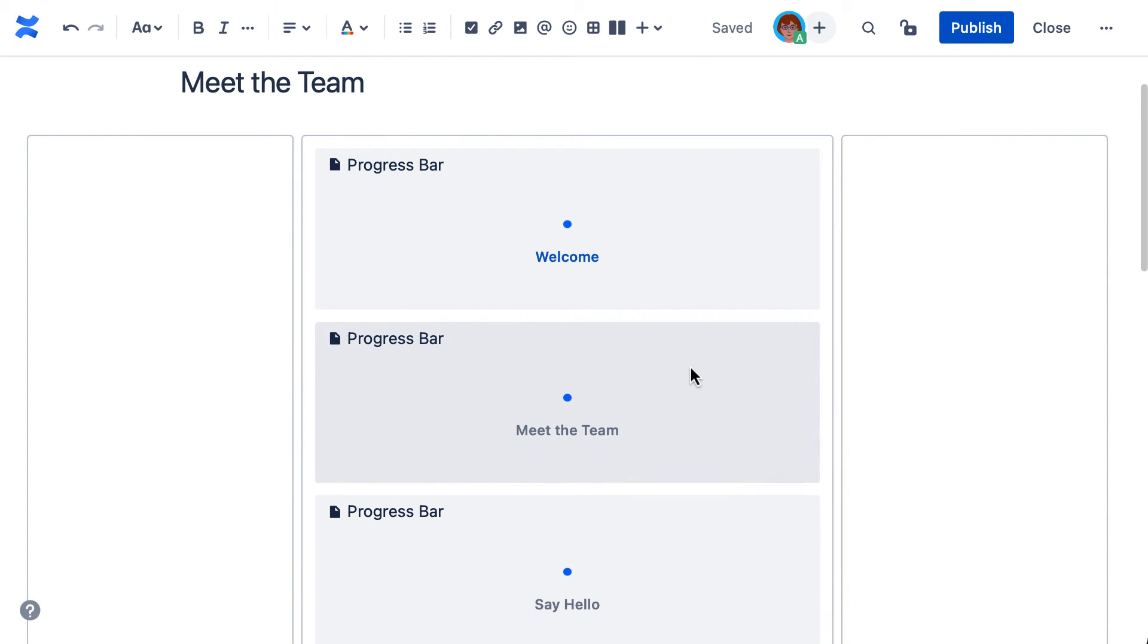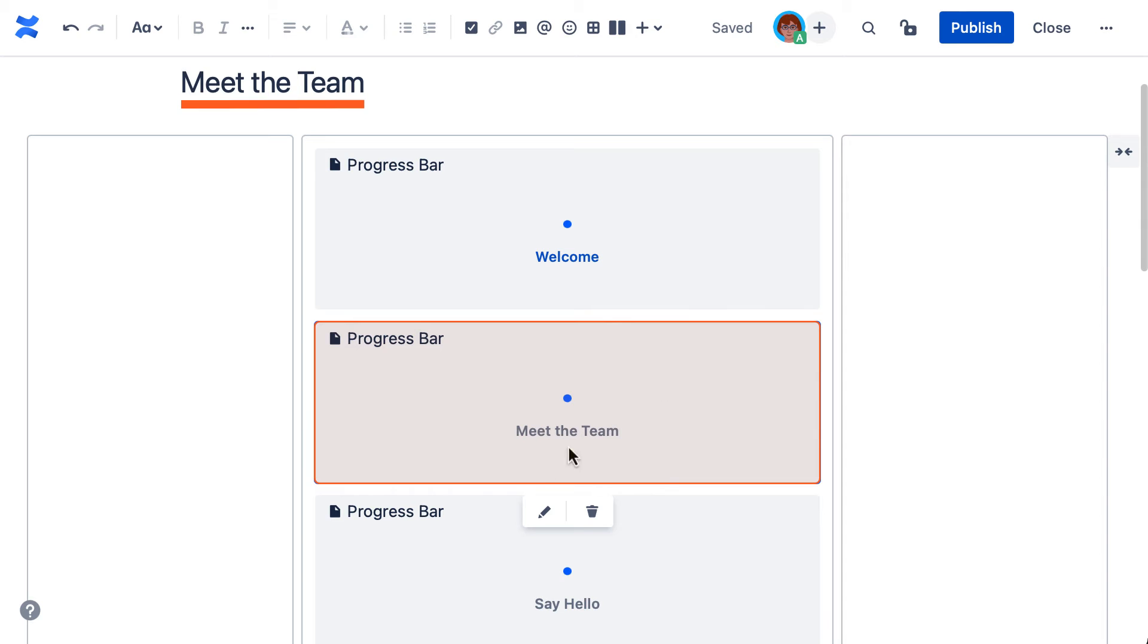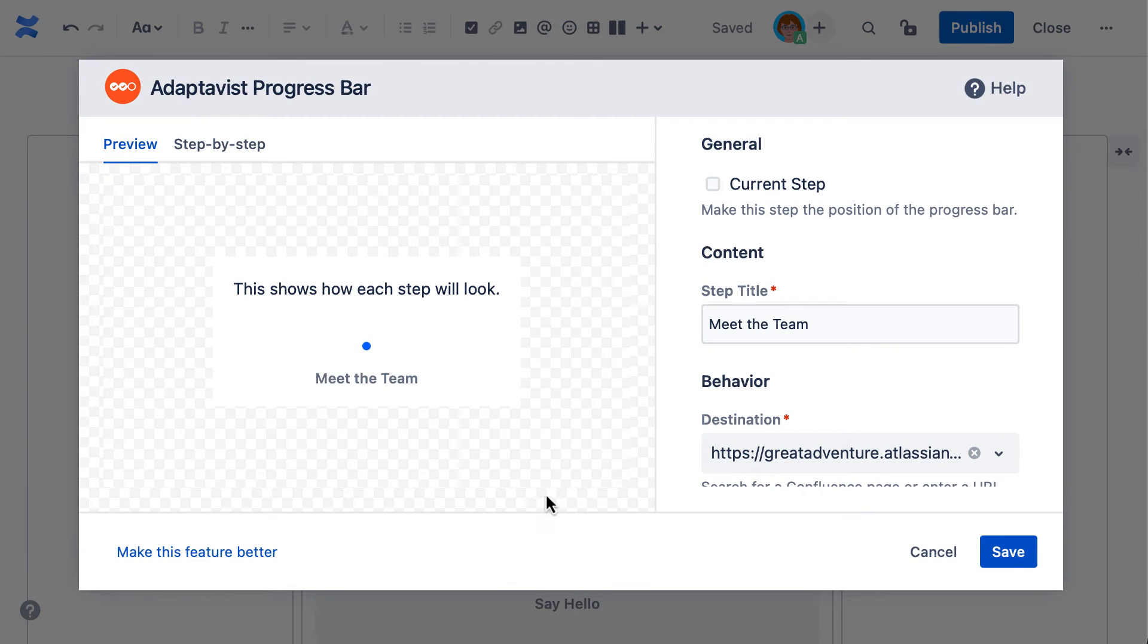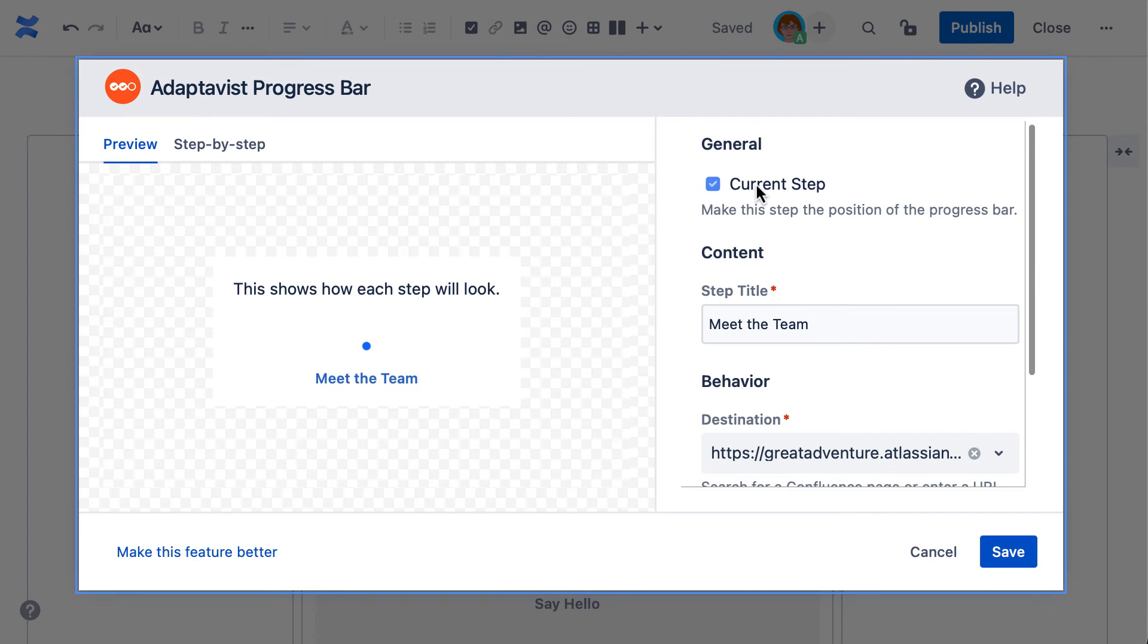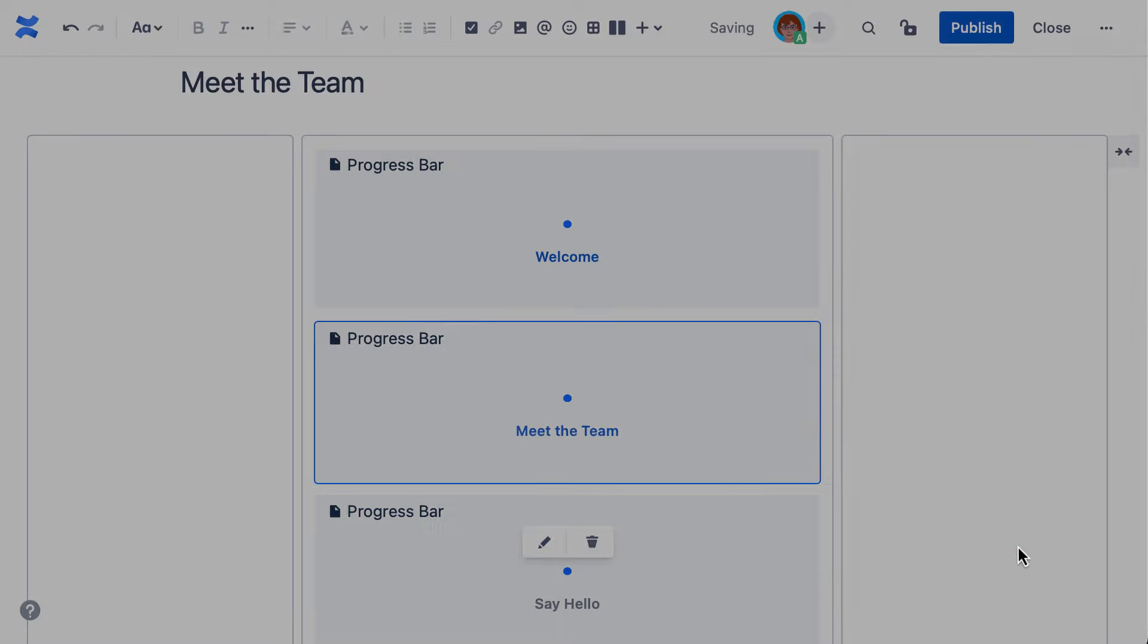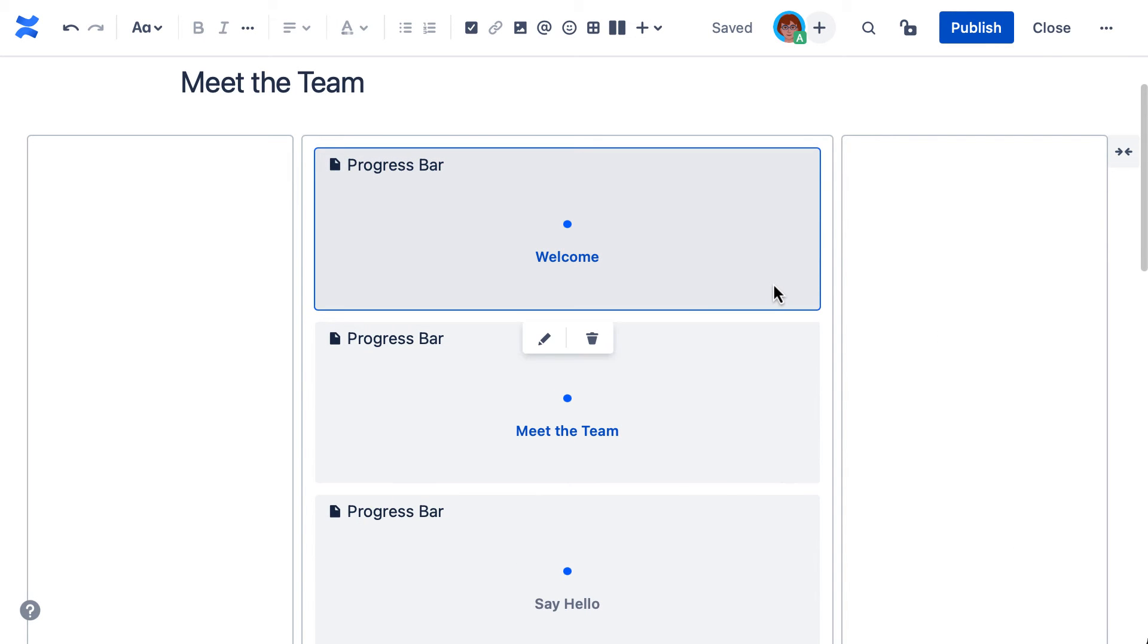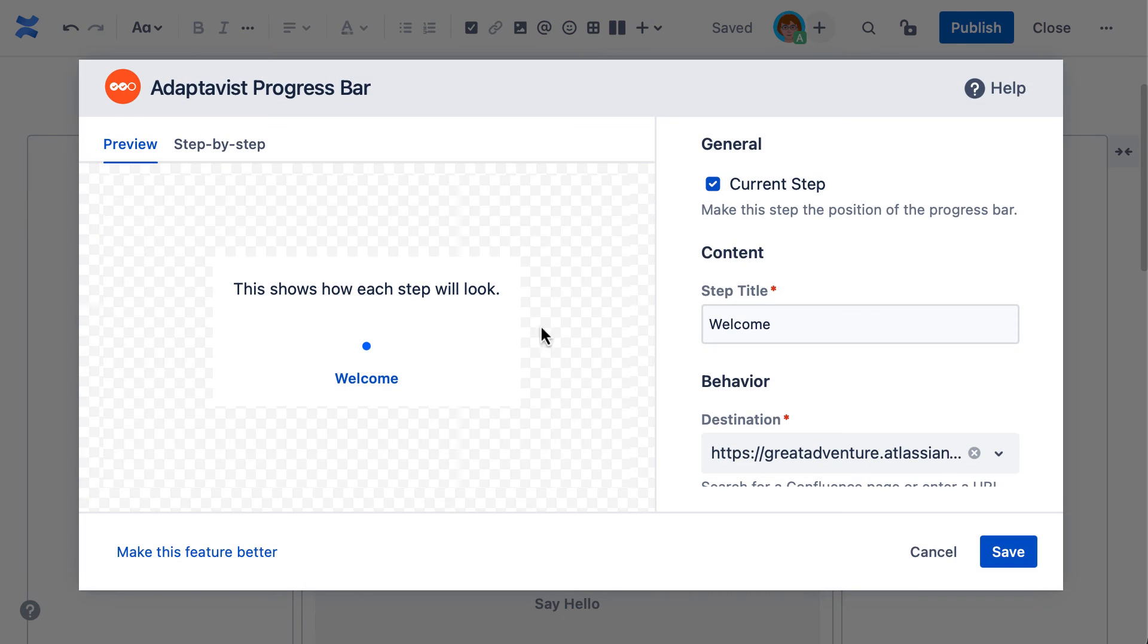And just make sure to update the current step checkbox for each step. If you've copied macros from a previous page, then remember to unselect the current step settings carried over.